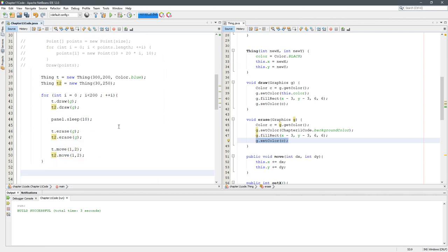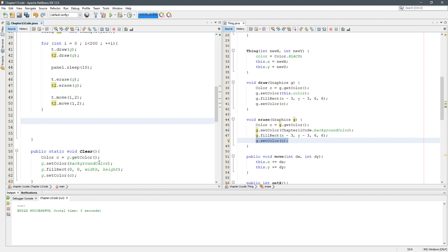I'm still not using clear anywhere. So why did I make it?